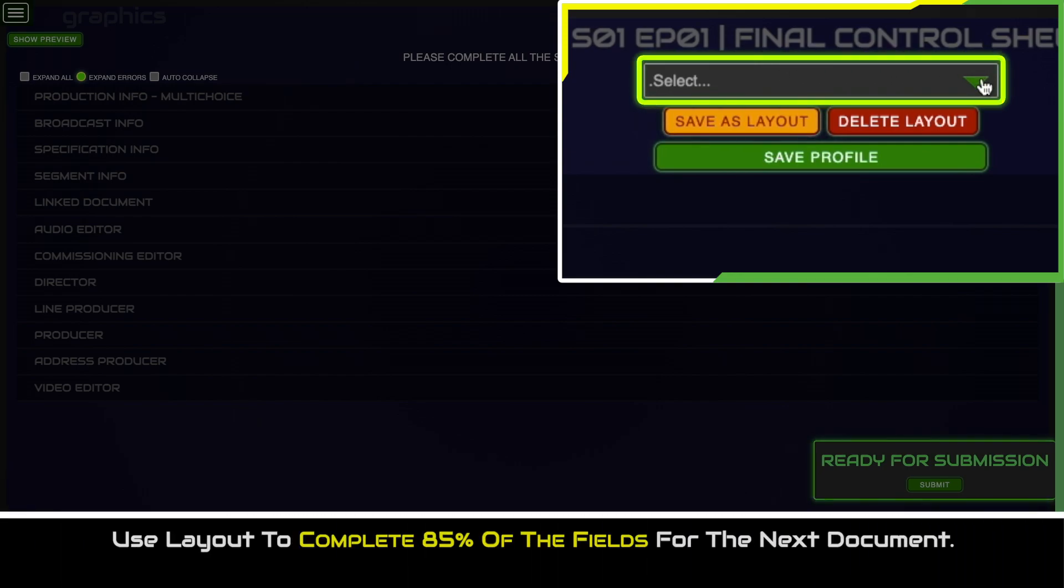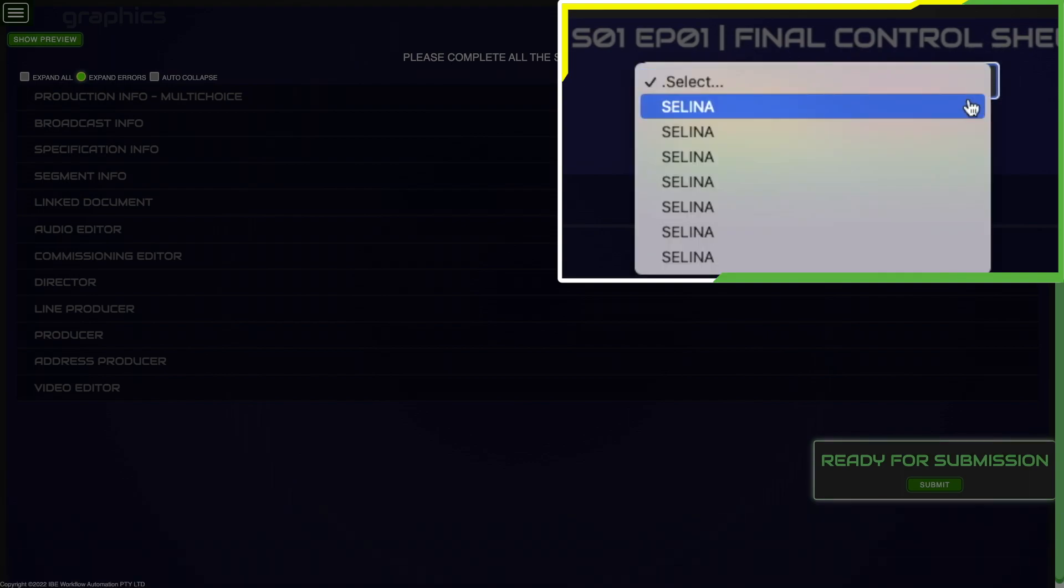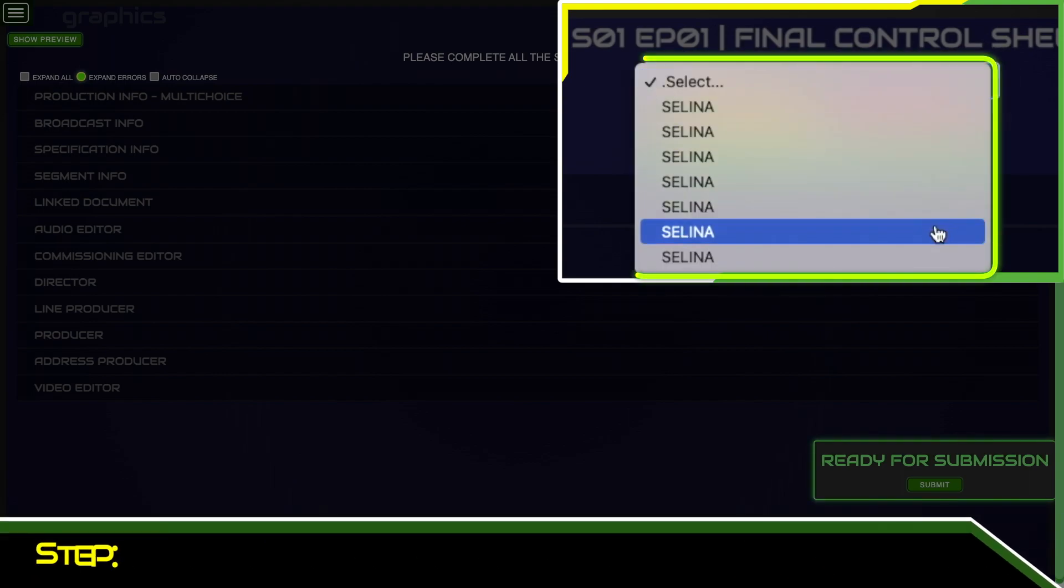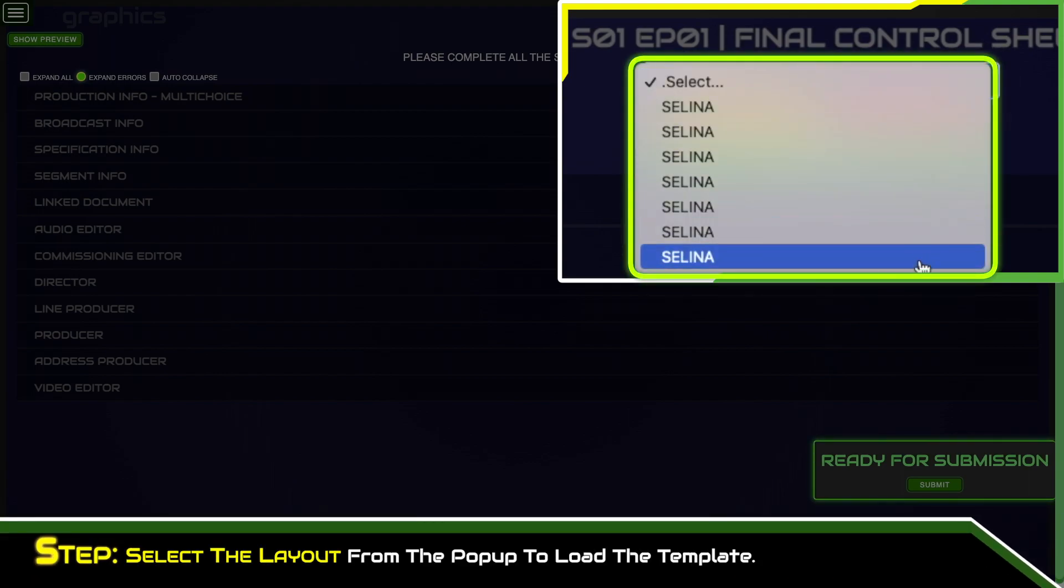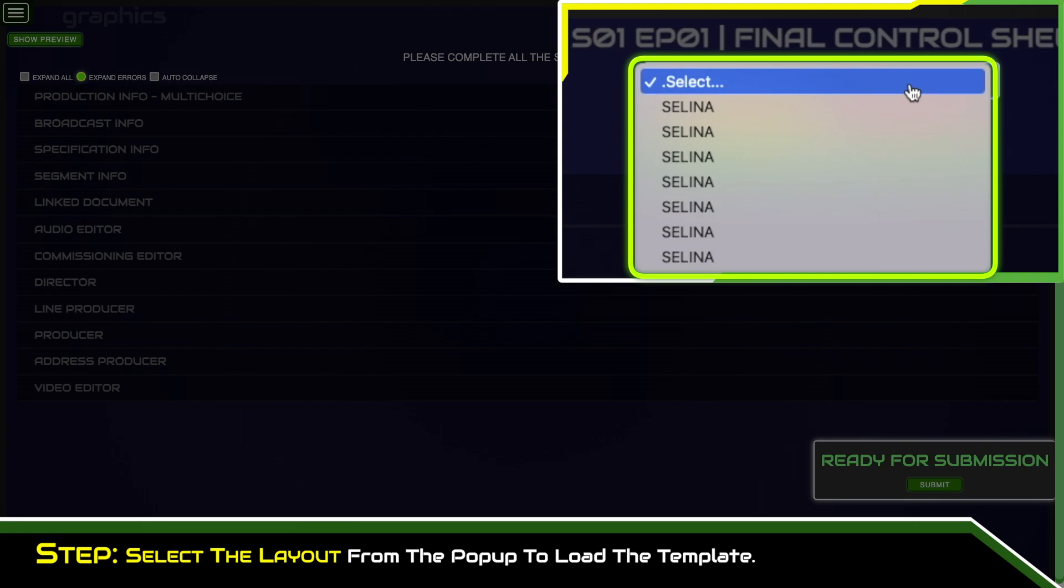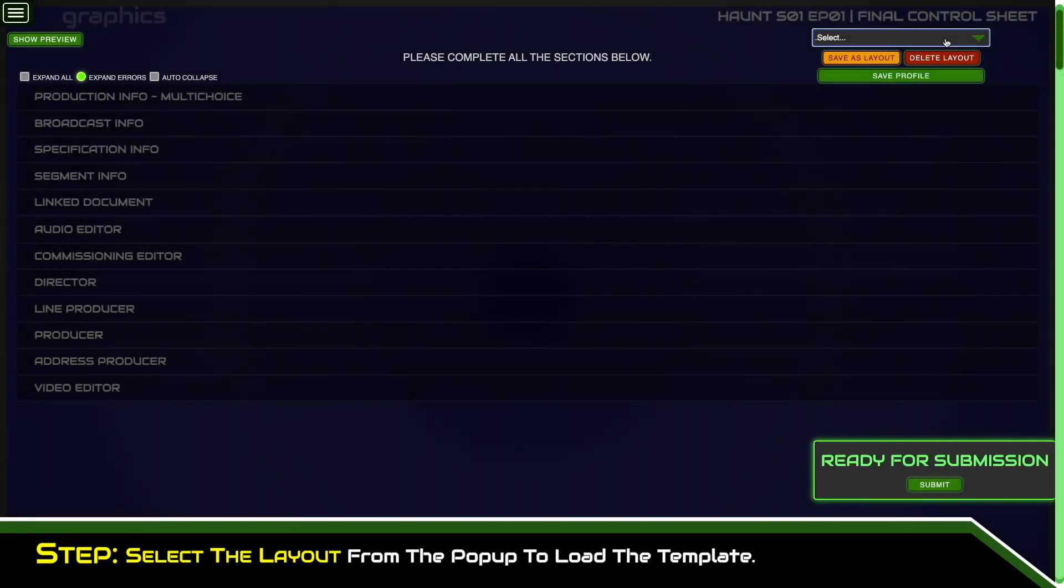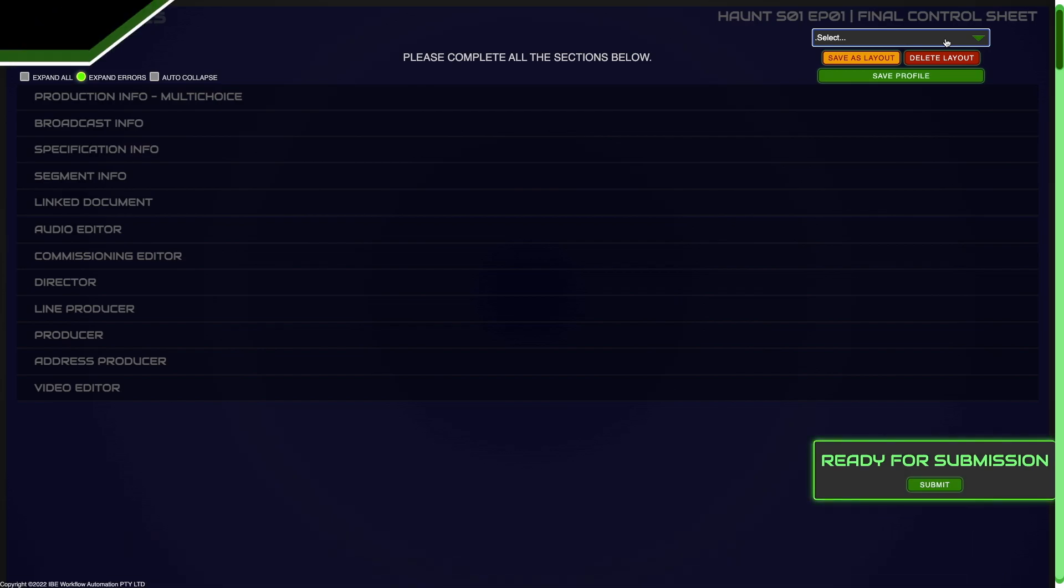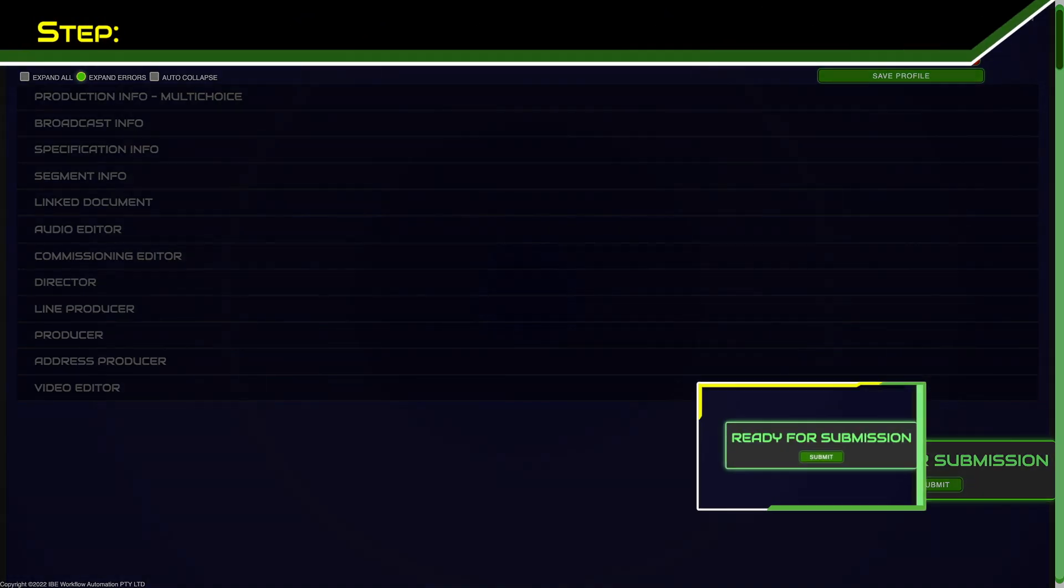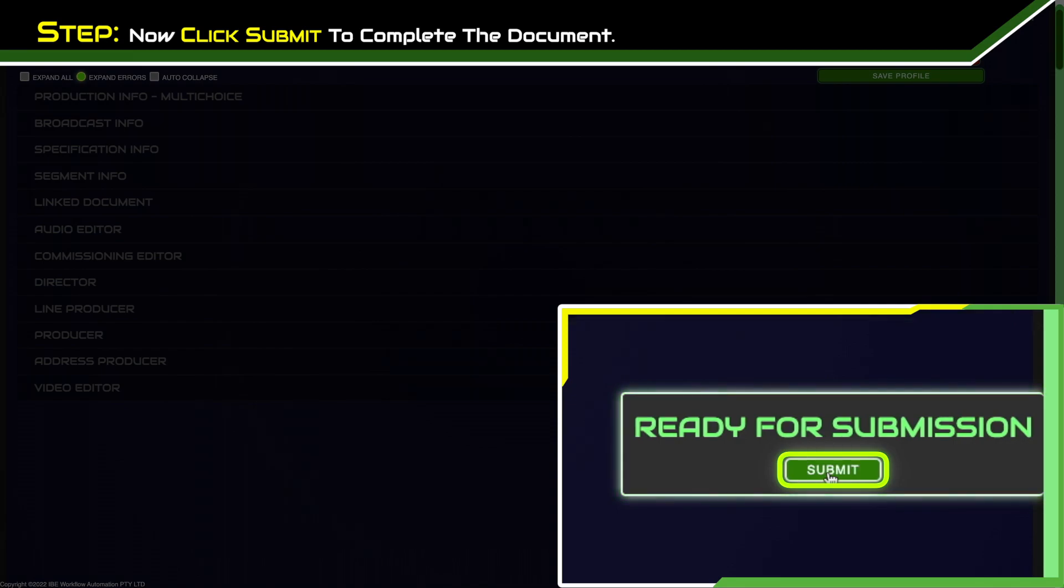You can use the layout to complete around 85 percent of the fields for the next document. Select the layout from the pop-up to load the template when you complete the next document. Now click submit to complete the document on RECUE and share the document with the broadcast channel.